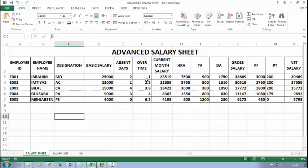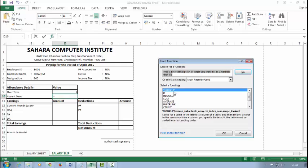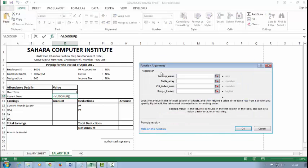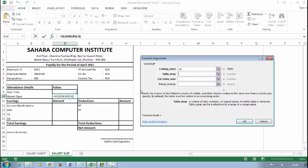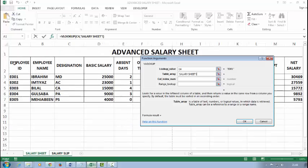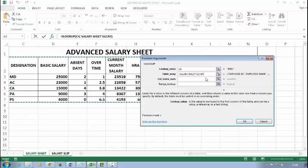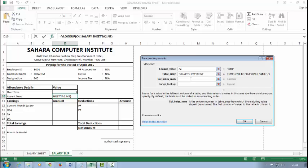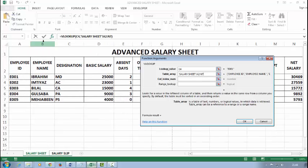For absent days, I'll again follow the VLOOKUP. The lookup value is employee ID. Table array is my whole table. The column number of absent days is 1, 2, 3, 4, 5—five. And the range lookup should be zero. Right.